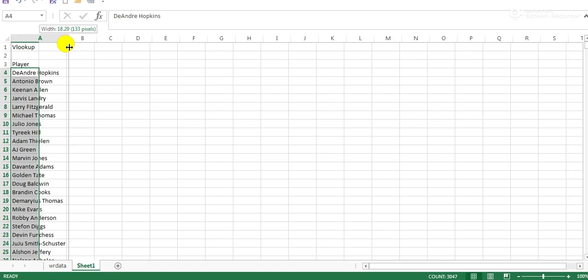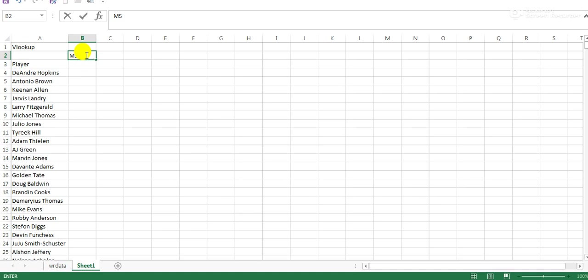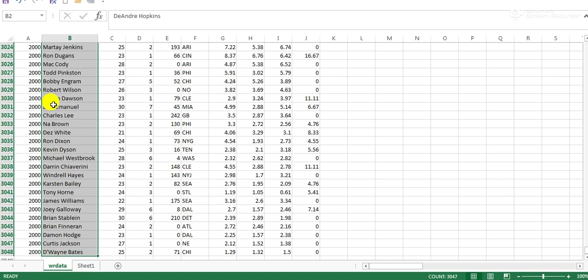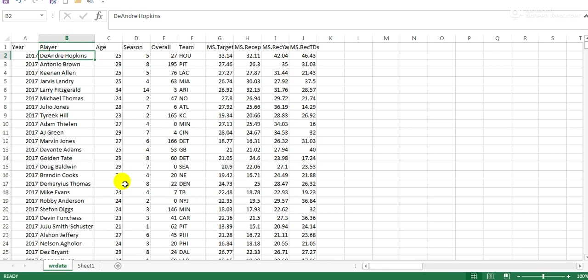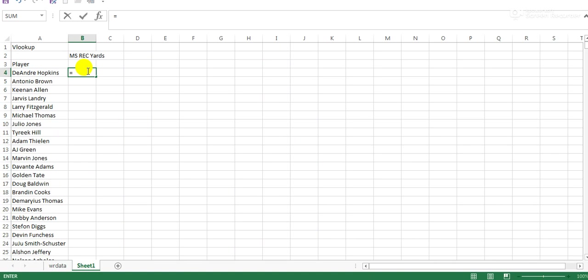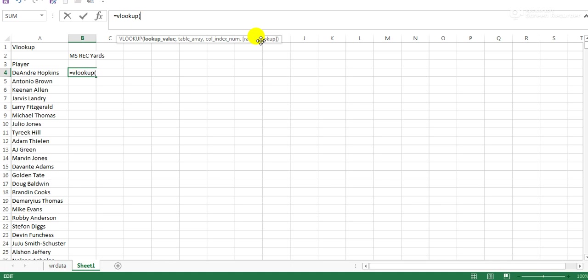We want to know what players' receiving yards were, but with 17 years worth of data and over 3,000 rows, we don't want to check individually. Sometimes source data can get even larger. We just want to reorganize it in a way that's easier to digest. So VLOOKUP, open bracket, gives us instructions. This works in Excel or Google Sheets, which is remarkably helpful.